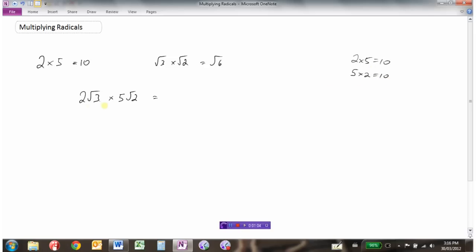So instead of writing 2 times root 3 times 5 times root 2, what we want to do is put the numbers together — 2 times 5 — and then put the roots together — root 3 times root 2. Then 2 times 5 is 10, root 6. We multiply the coefficients together to get 10, and then we multiply the radicals 3 and 2 to get square root 6.